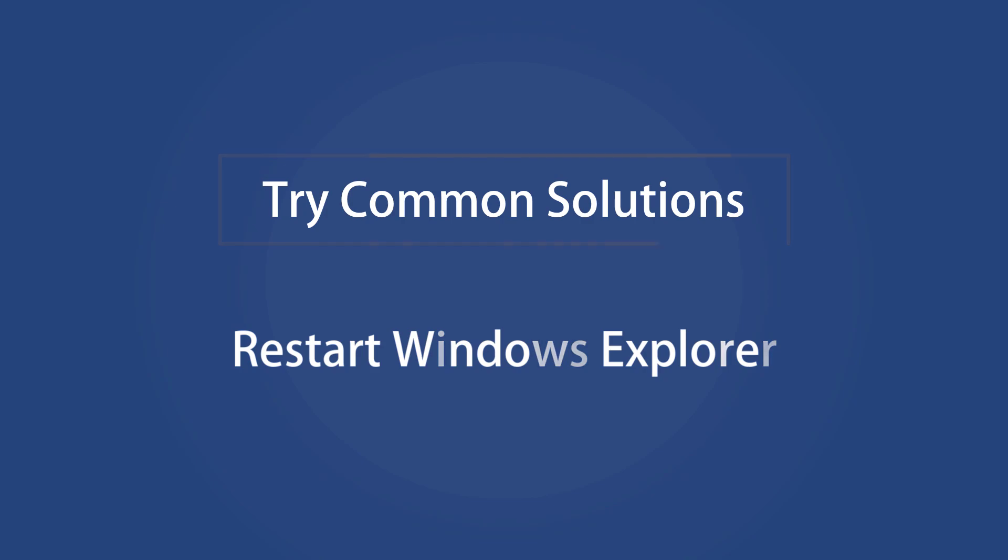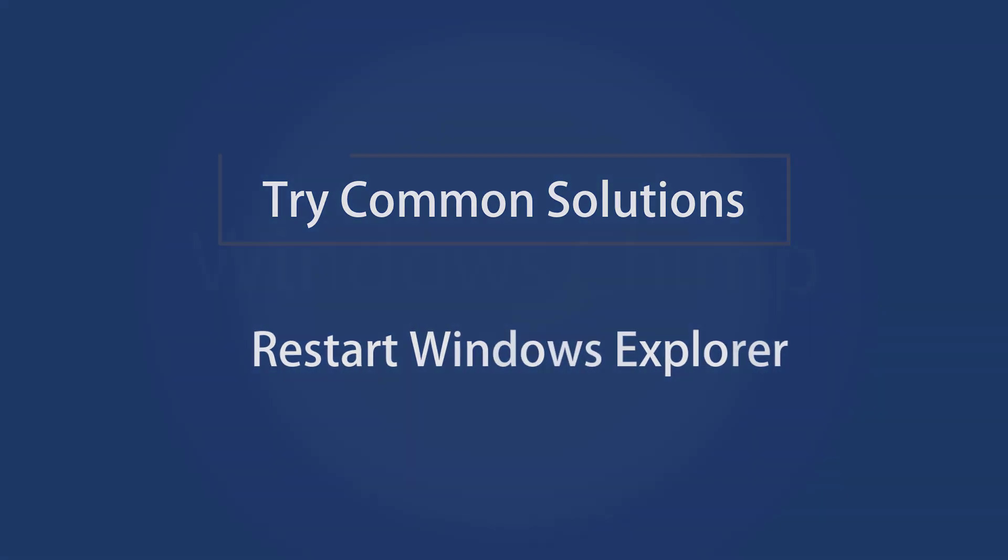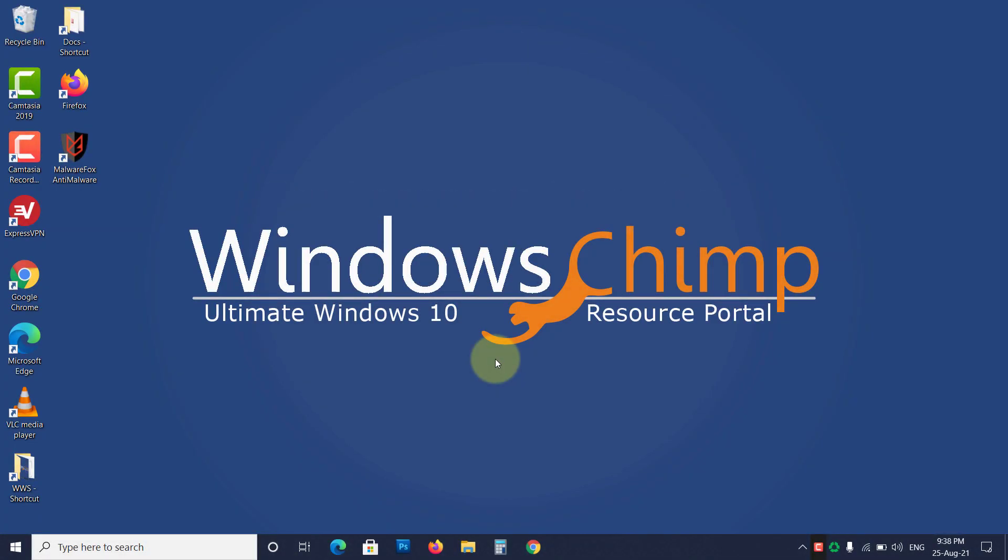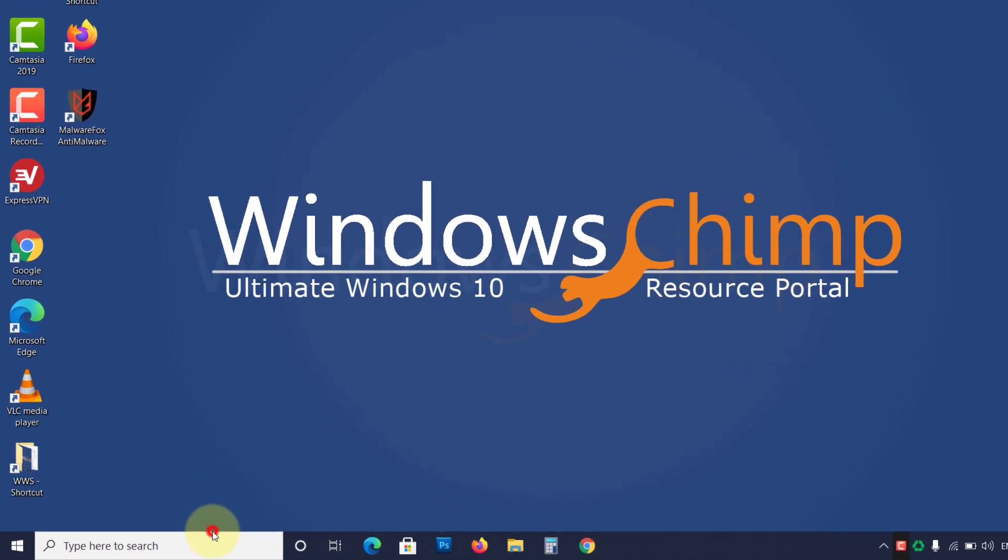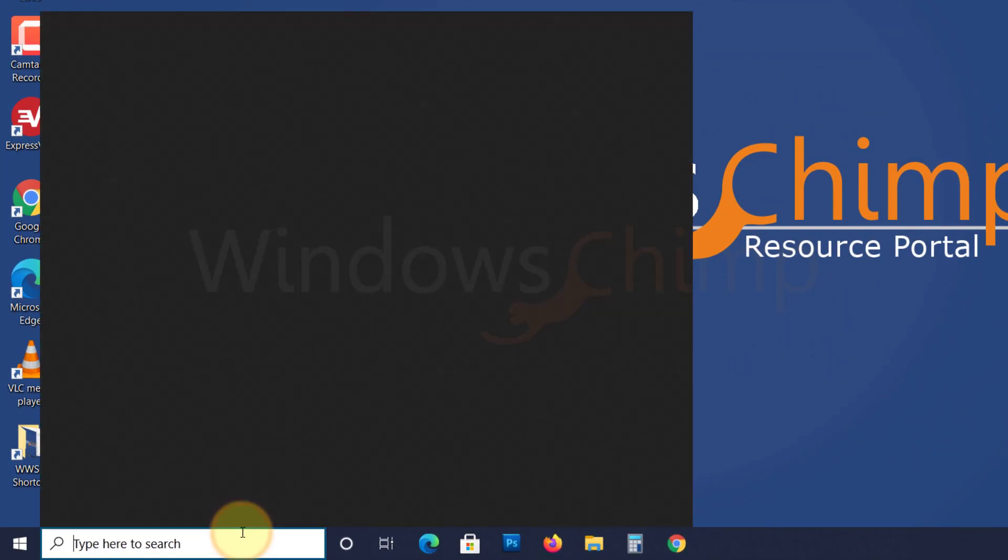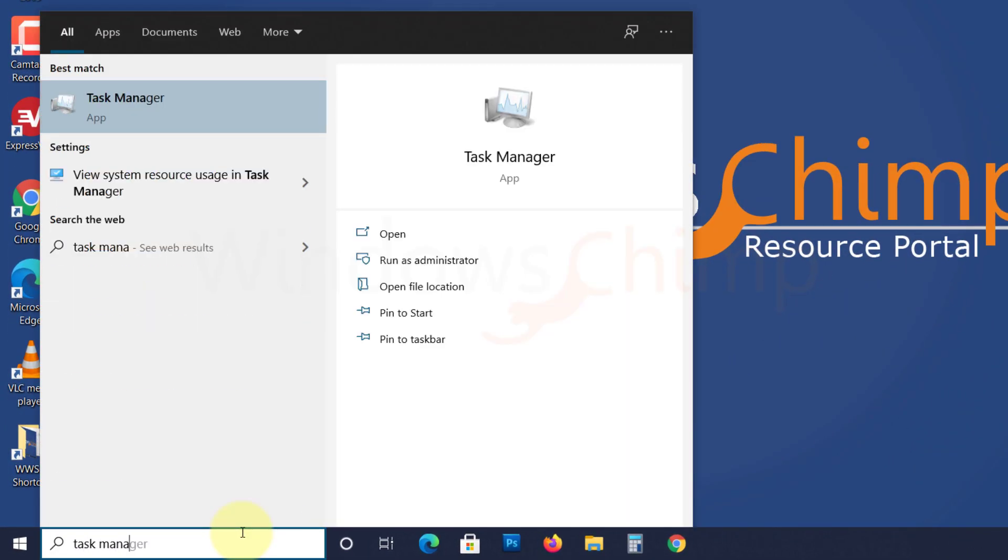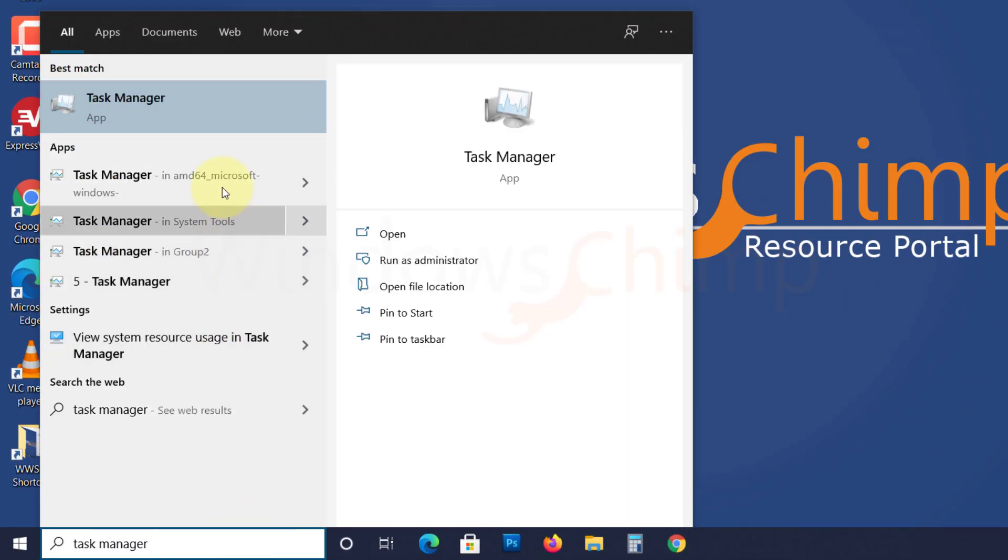Restart Windows Explorer. Sometimes Windows Explorer gets hanged and right-click feature stops working, so you can restart the Windows Explorer to fix that issue. To do that, click on Start and type Task Manager. Open it.